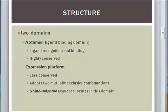A riboswitch contains two domains. An aptamer domain, also known as the ligand or metabolite binding domain, which recognizes and binds to a specific ligand or signal molecule. This domain is highly conserved even among distantly related organisms. The other domain is less conserved and is called the expression platform domain. Binding of the ligand to the aptamer domain causes conformational changes in this domain, which leads to regulation of transcription or translation. The Shine-Dalgarno sequence is the ribosomal binding site, which is located in this domain and is involved in regulation.